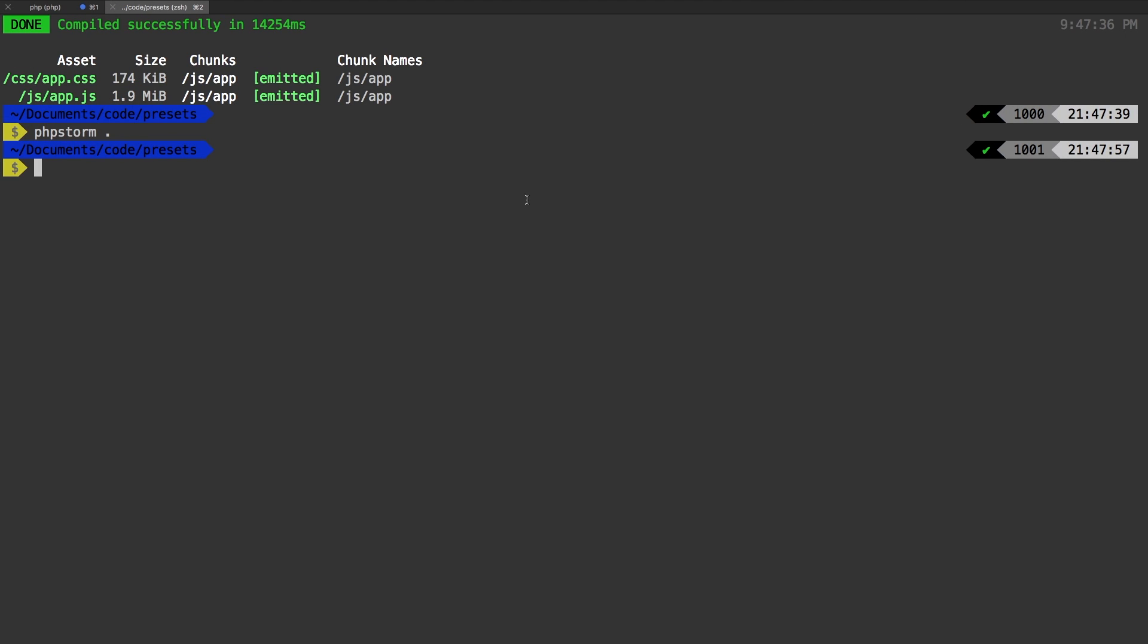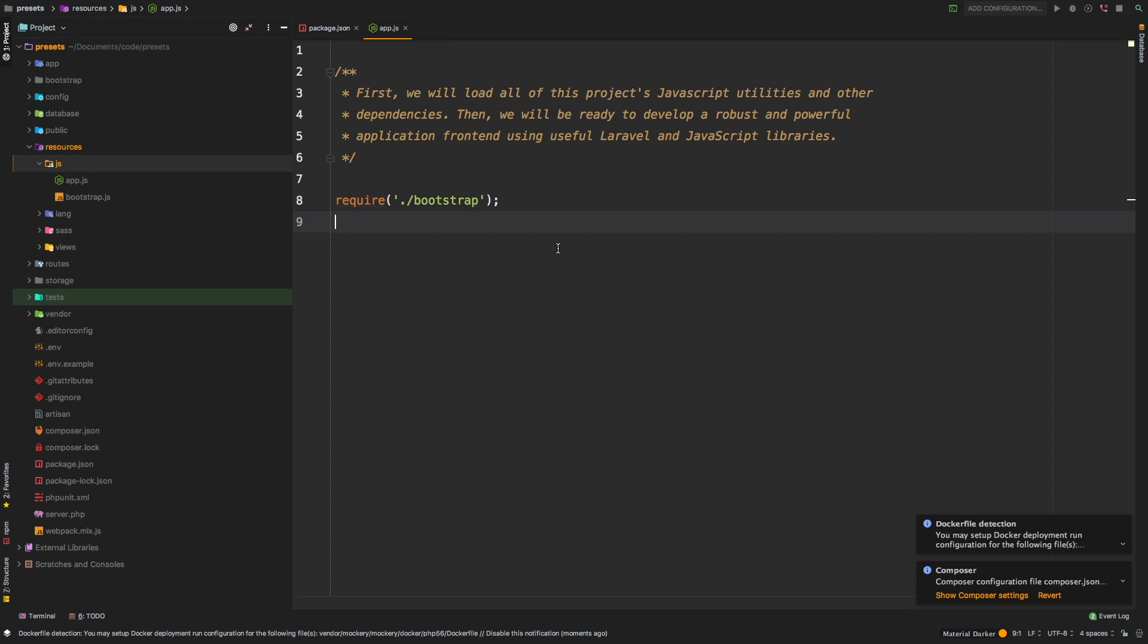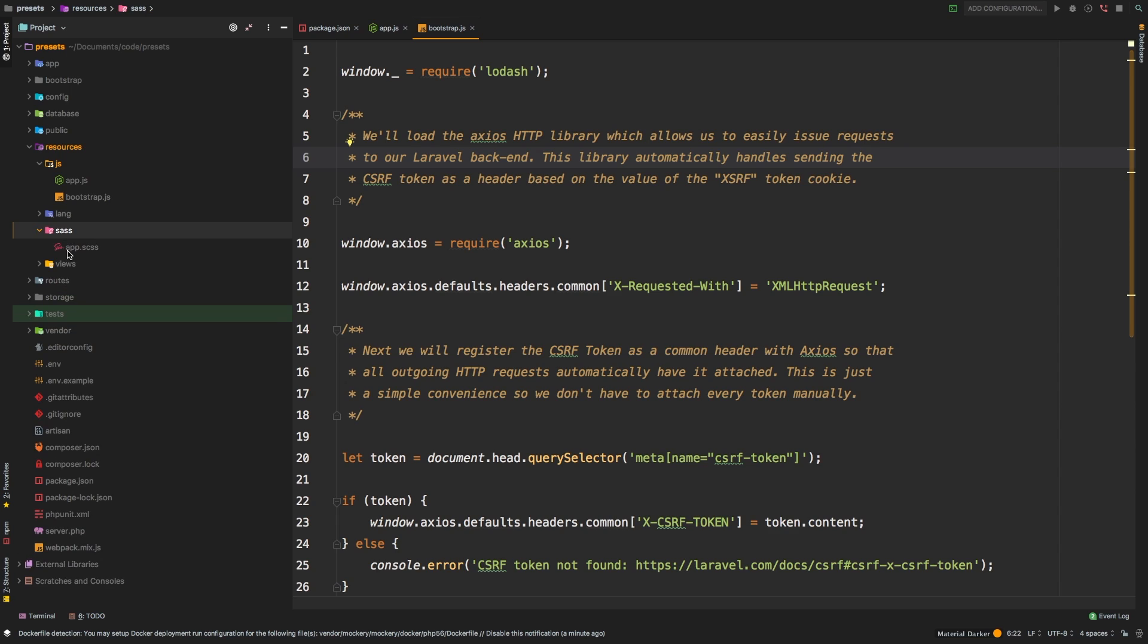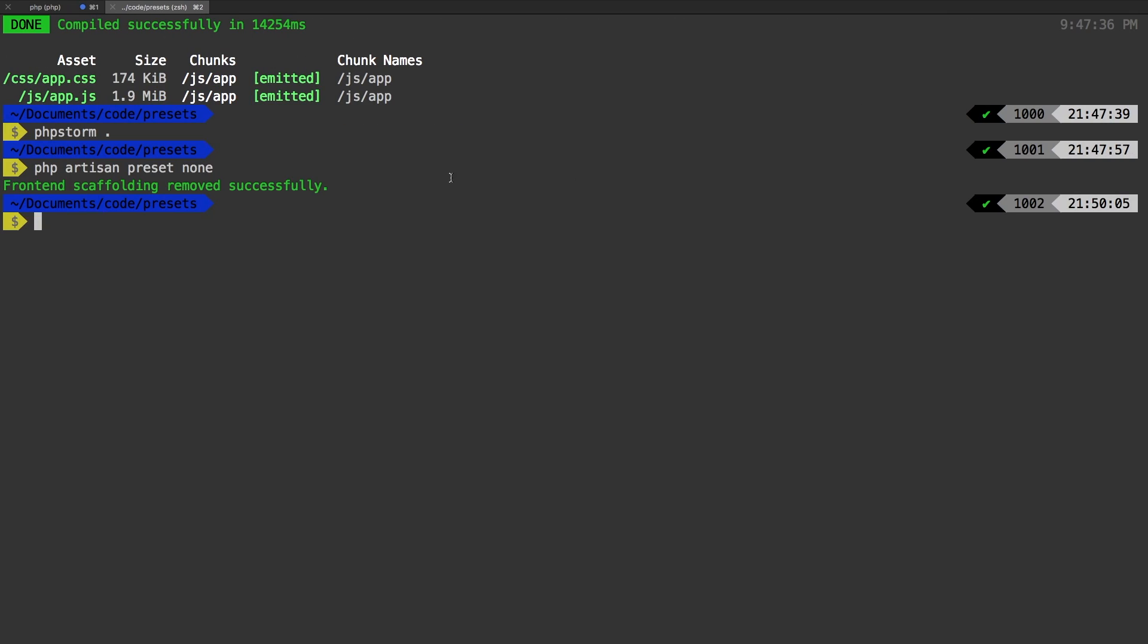Alright, let's check out another preset. Let's say PHP artisan preset none. Let's see what happens with that one. And sure enough, everything is removed. And if we check out SAS, that is now completely empty. So this has gotten rid of everything.